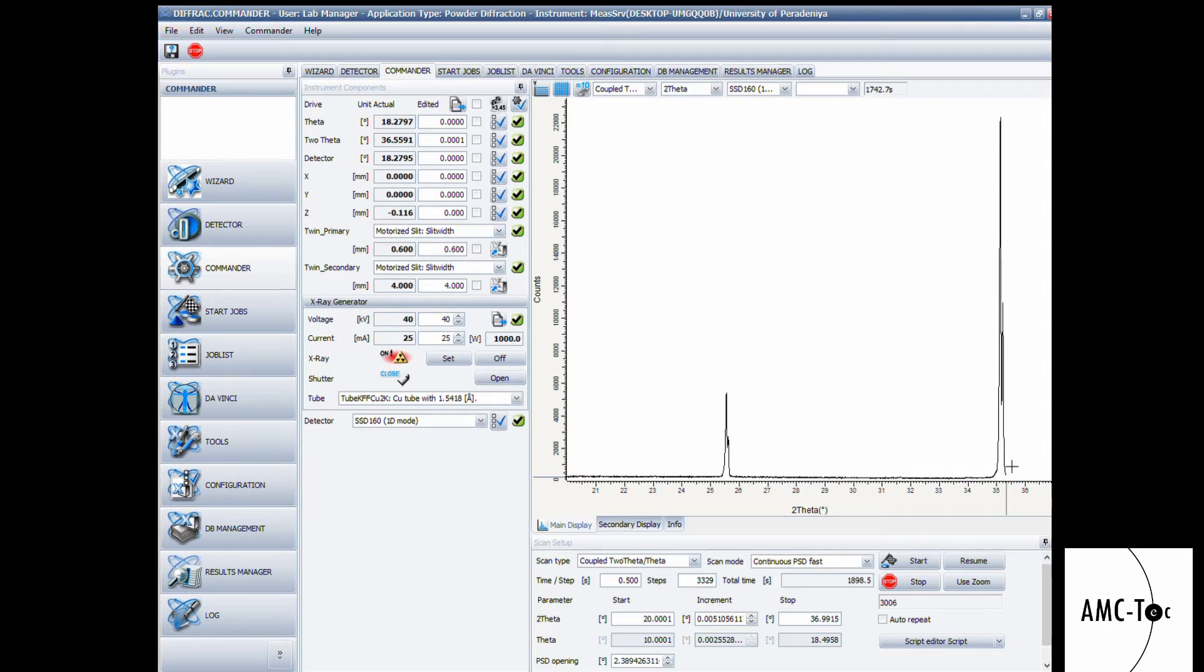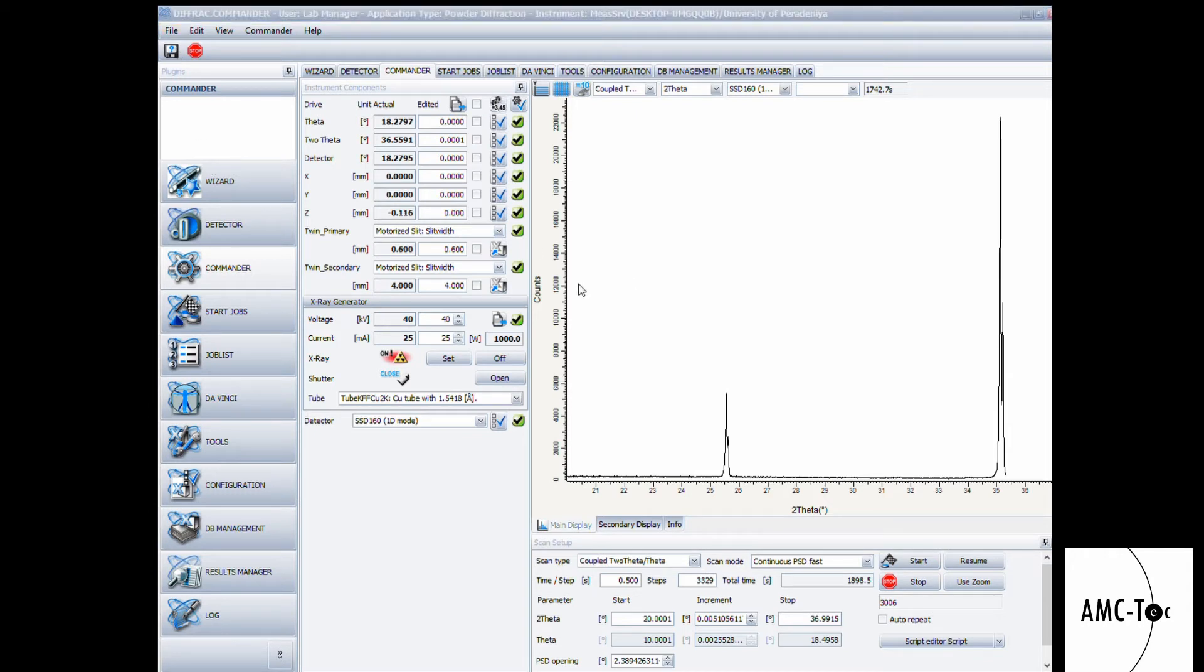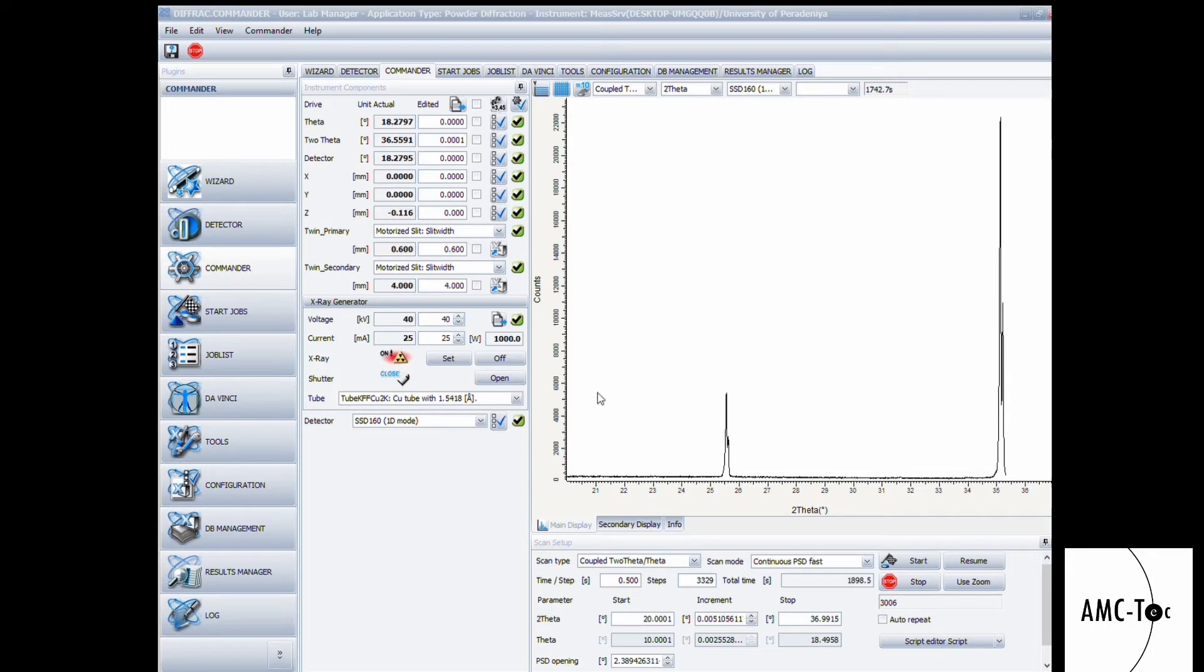This is the obtained diffractogram for the standard quantum calibration sample. Now we can do a peak fitting and check whether the peaks are shifted or not. If the peaks shifted, then we have to do a detector calibration. But for the purpose of this video, we will do a detector calibration even if it's not shifted.